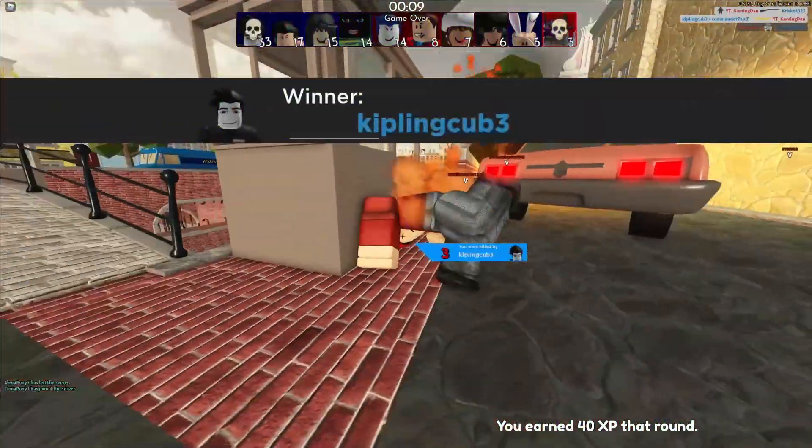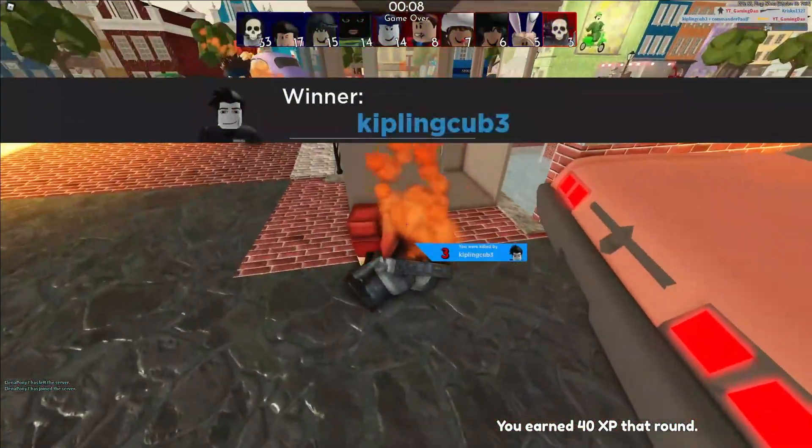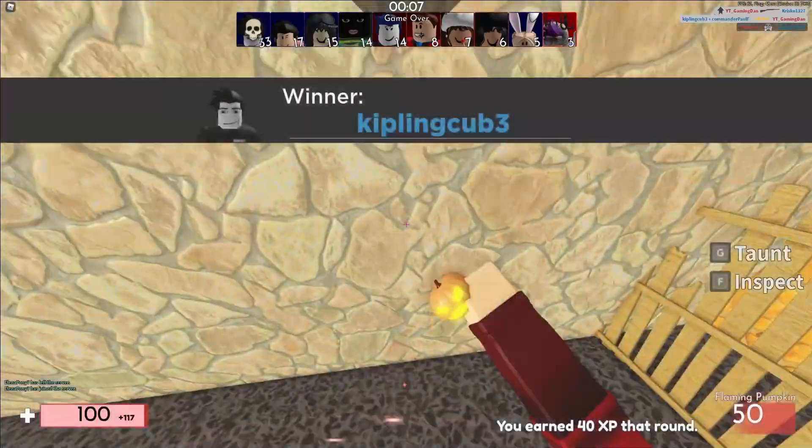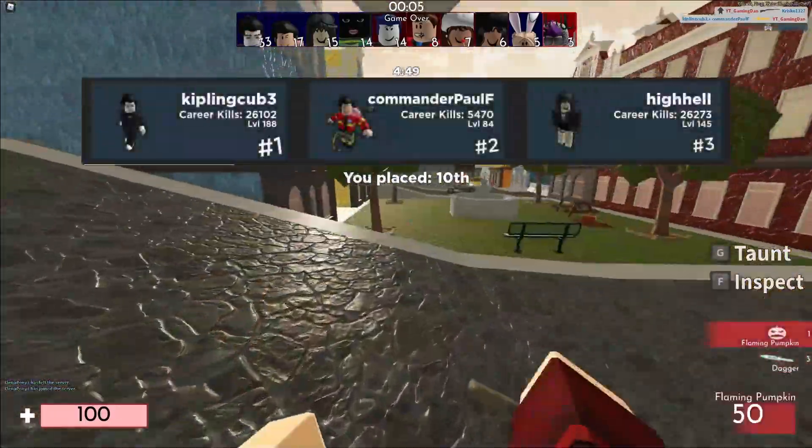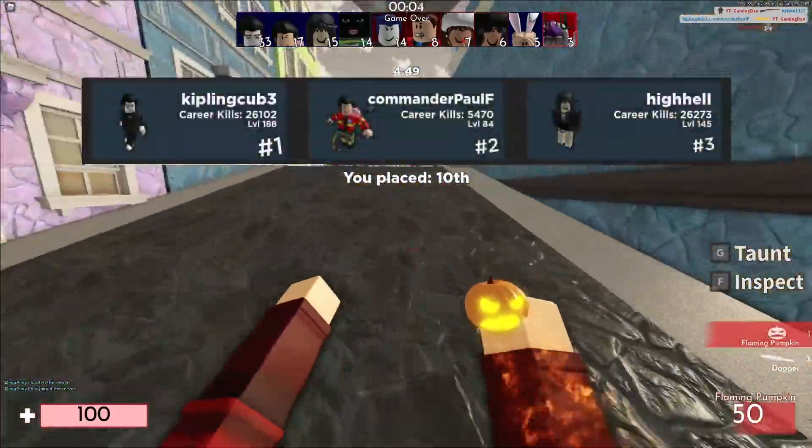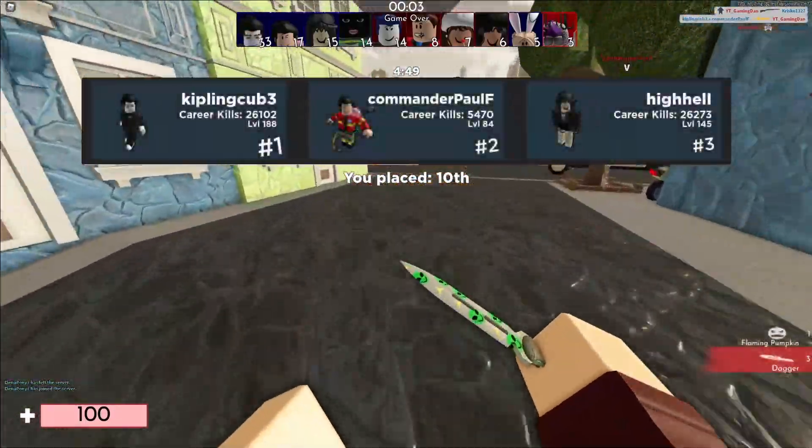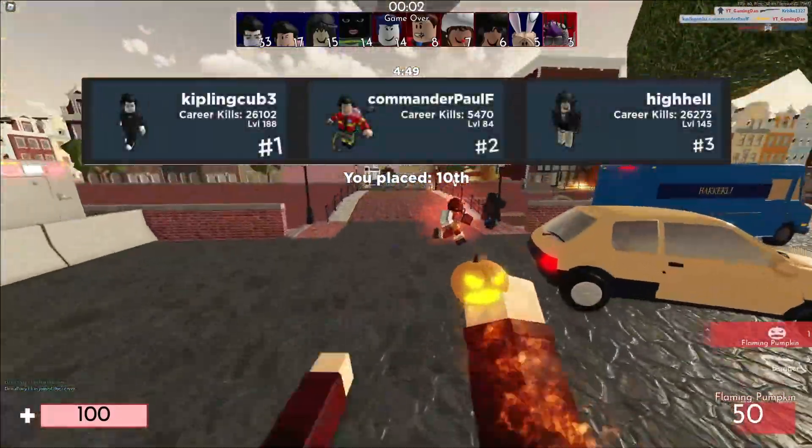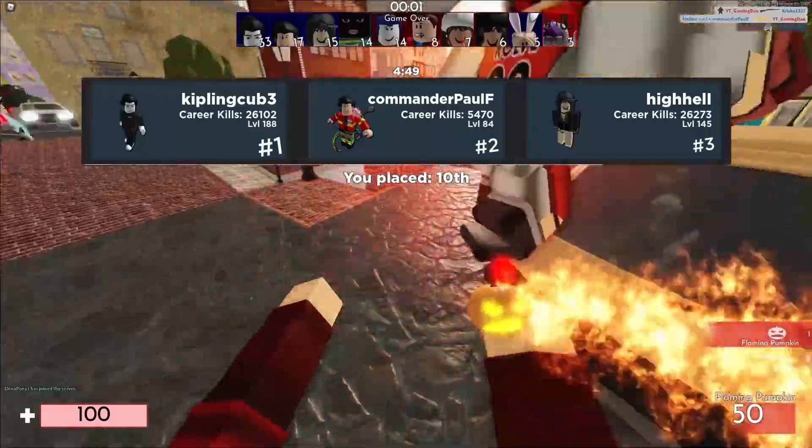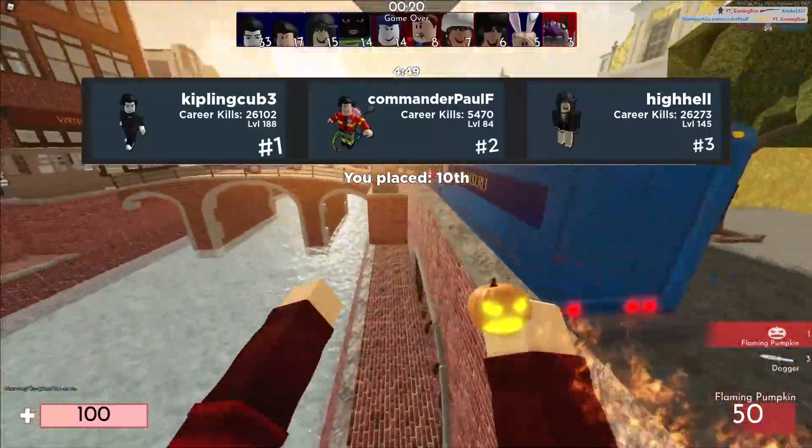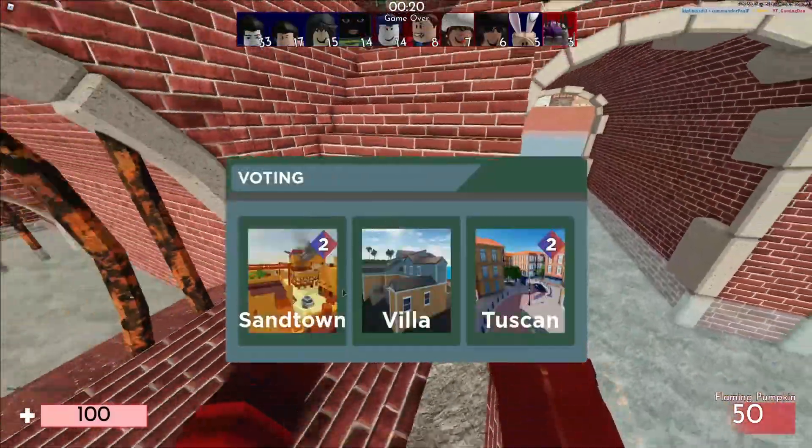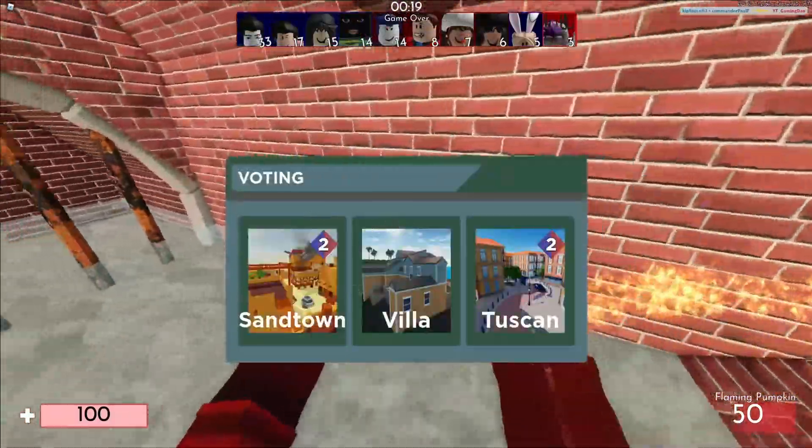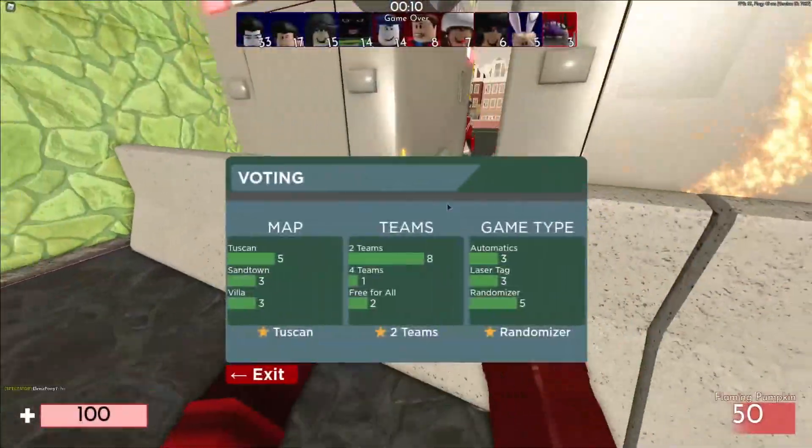And also if this video on these items does hit 2,000 likes, next event video I will go ahead and give away a Robux gift card code. So make sure you do go down below right now and drop a like on the video.